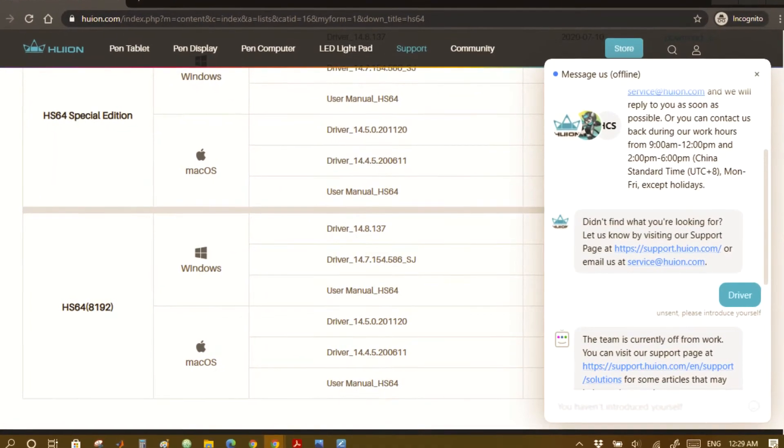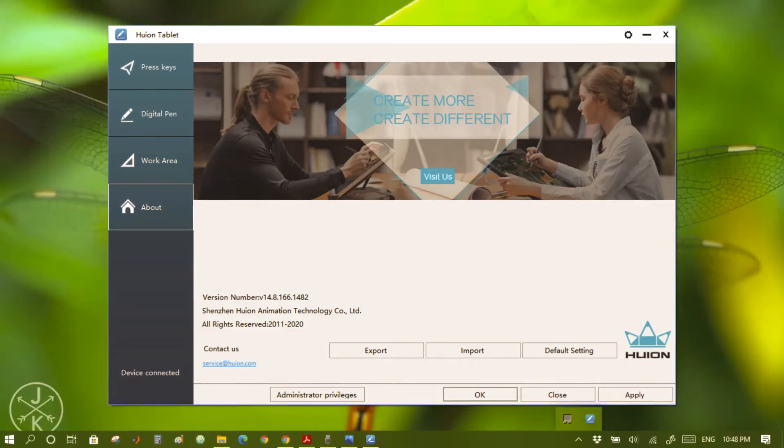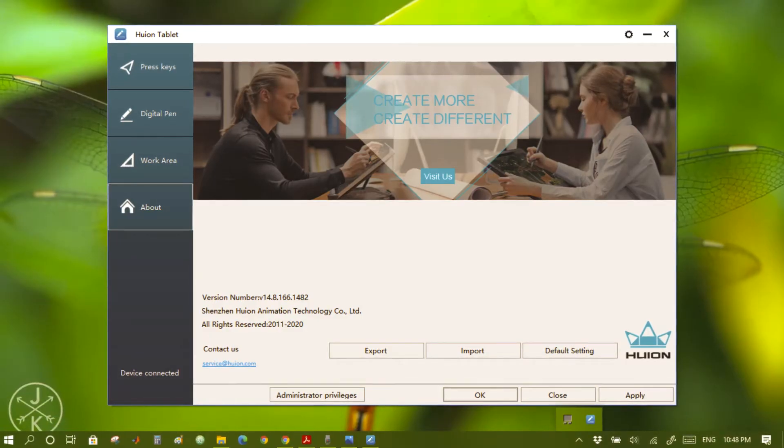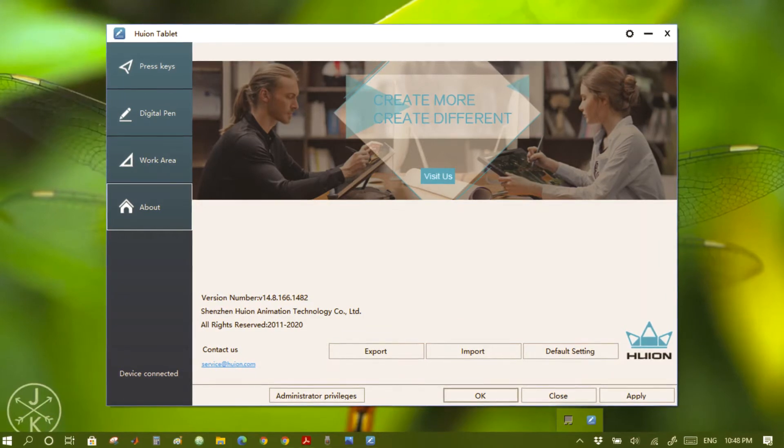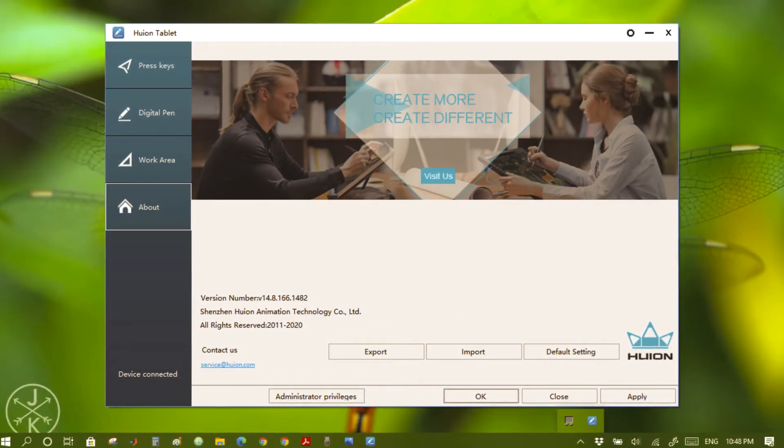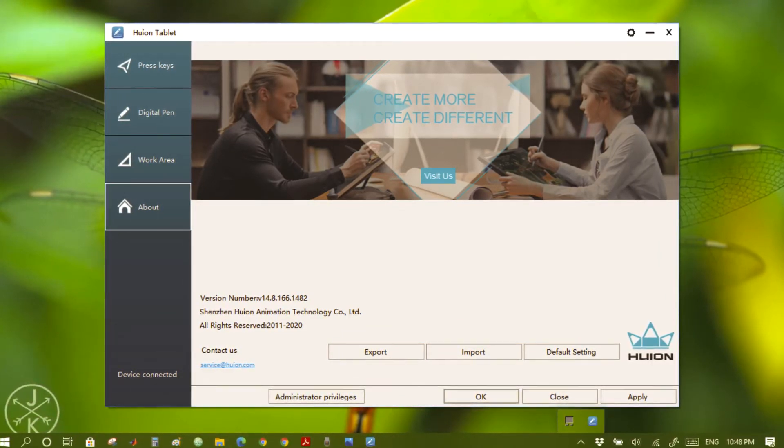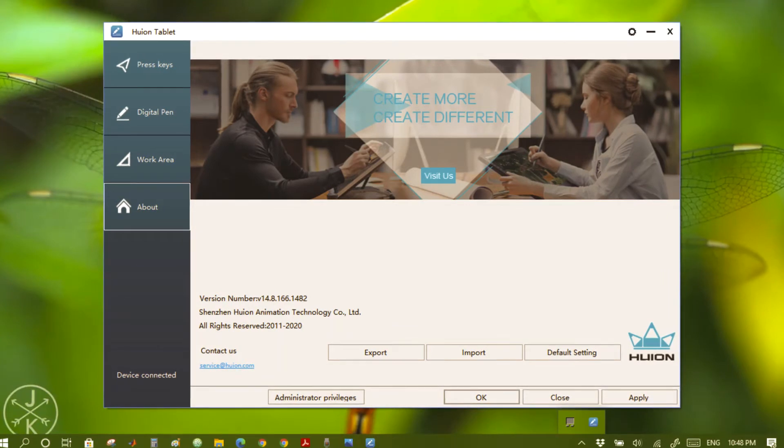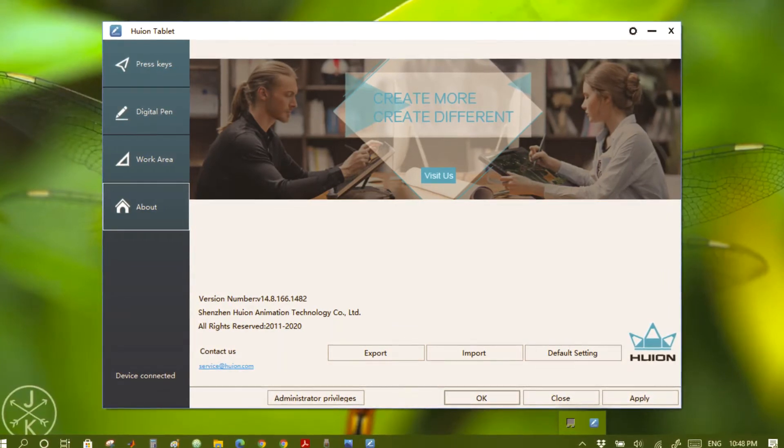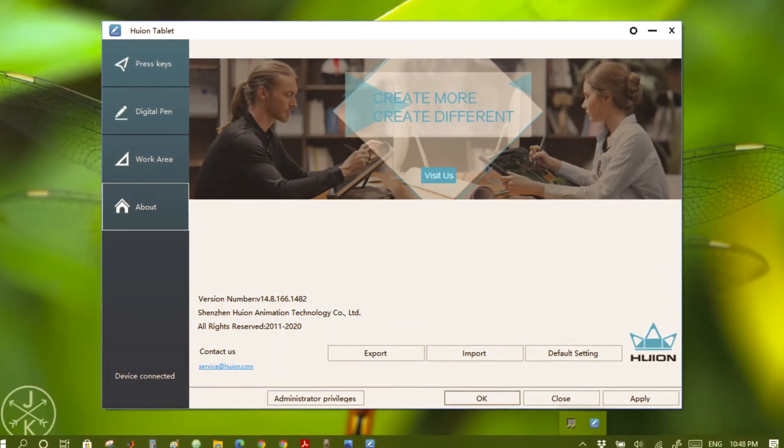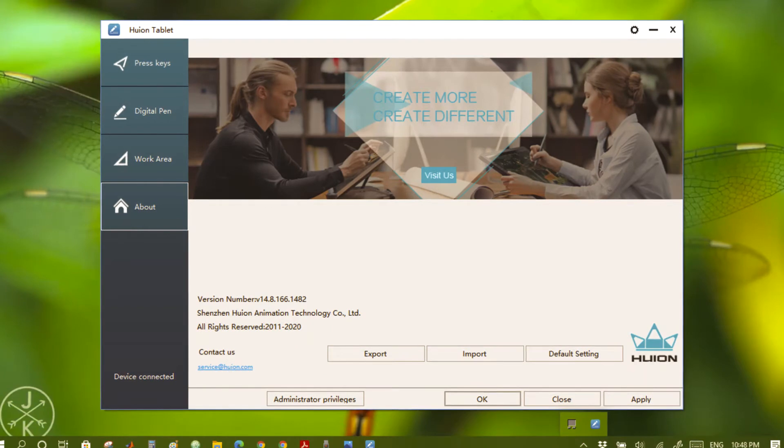This is the Huion driver software. After installation, it can be used only when the tablet is connected to your PC. There are options to customize the tablet buttons labeled as Press Keys, the option to customize the two buttons on the digital pen, and the option to customize the work area.